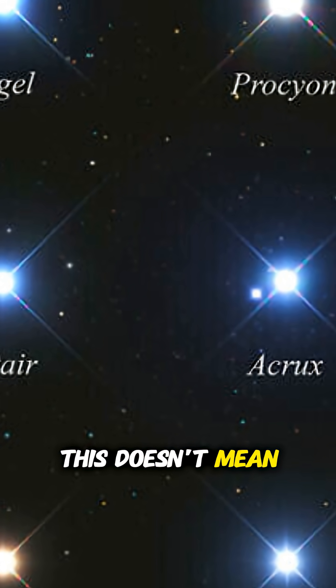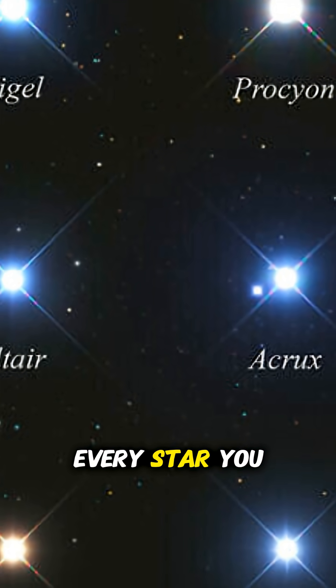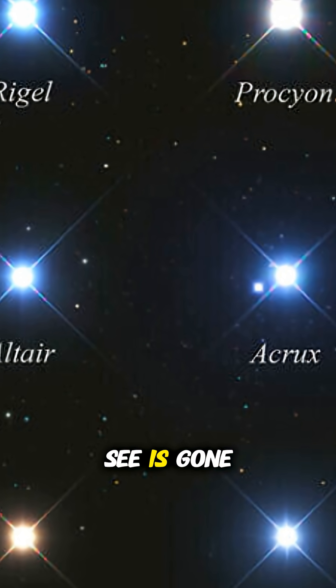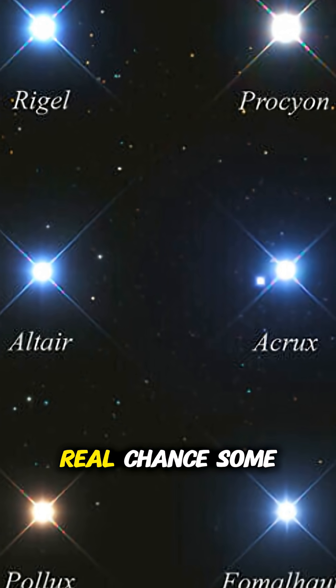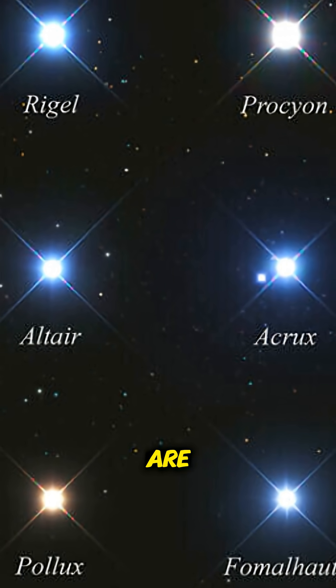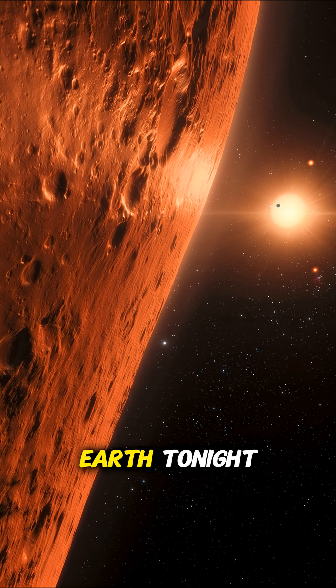This doesn't mean every star you see is gone. But there's a real chance some are. Their final light is still traveling, still crossing the galaxy, still arriving at Earth tonight.